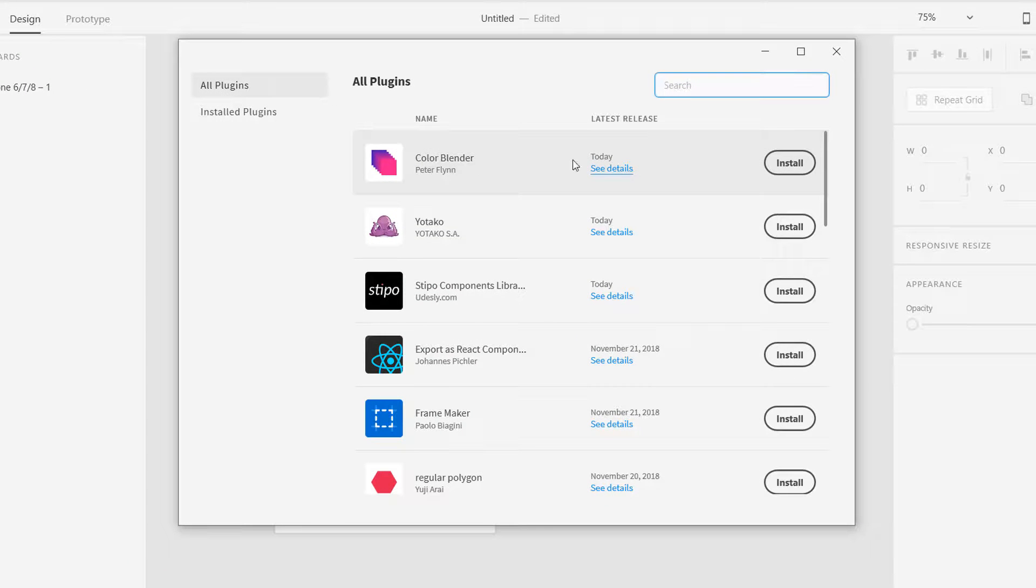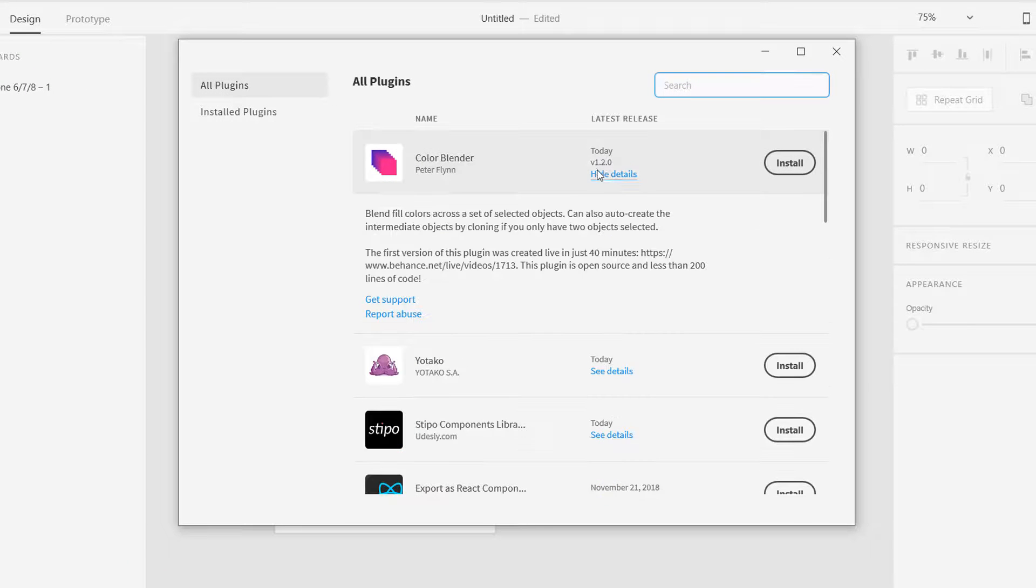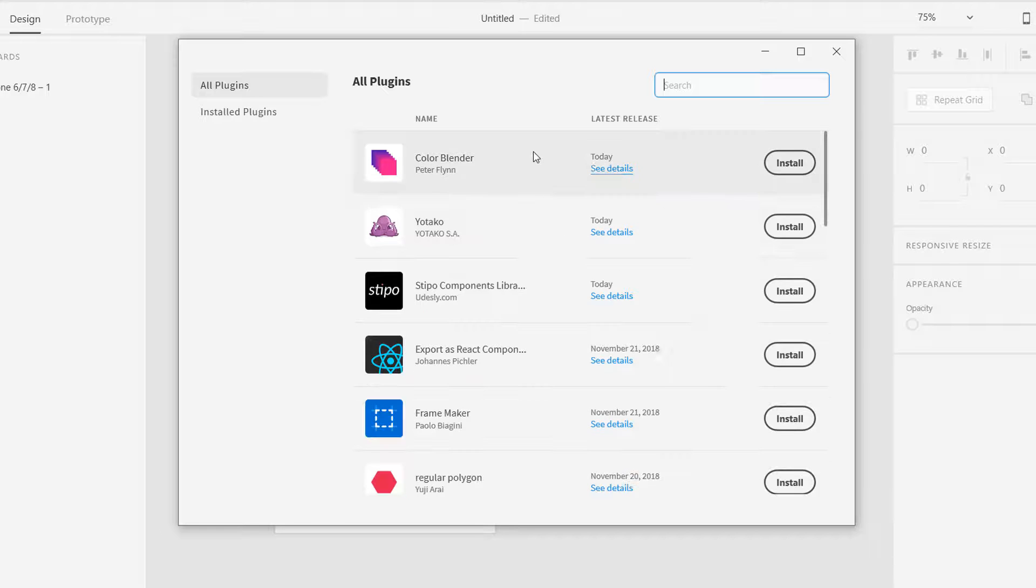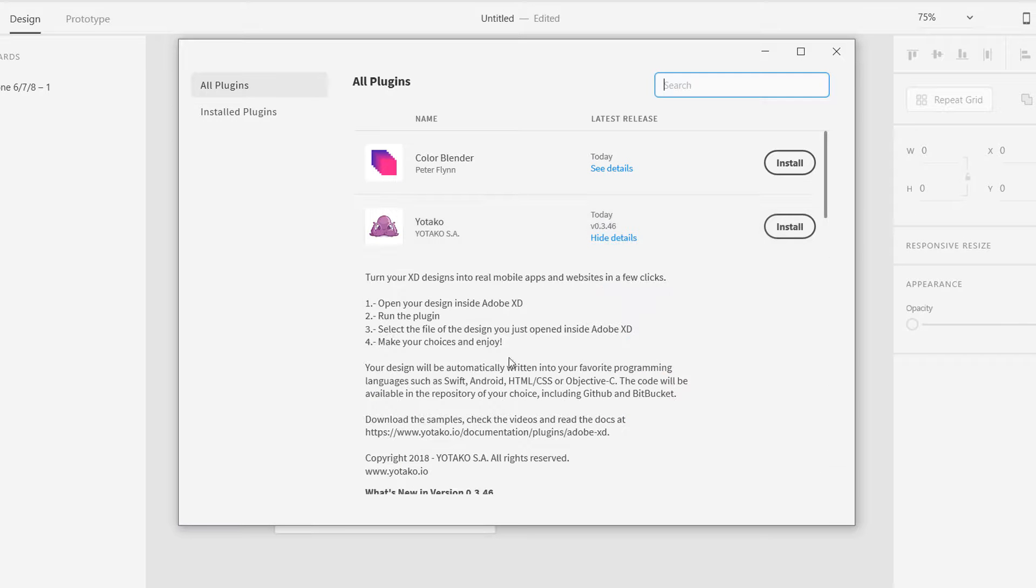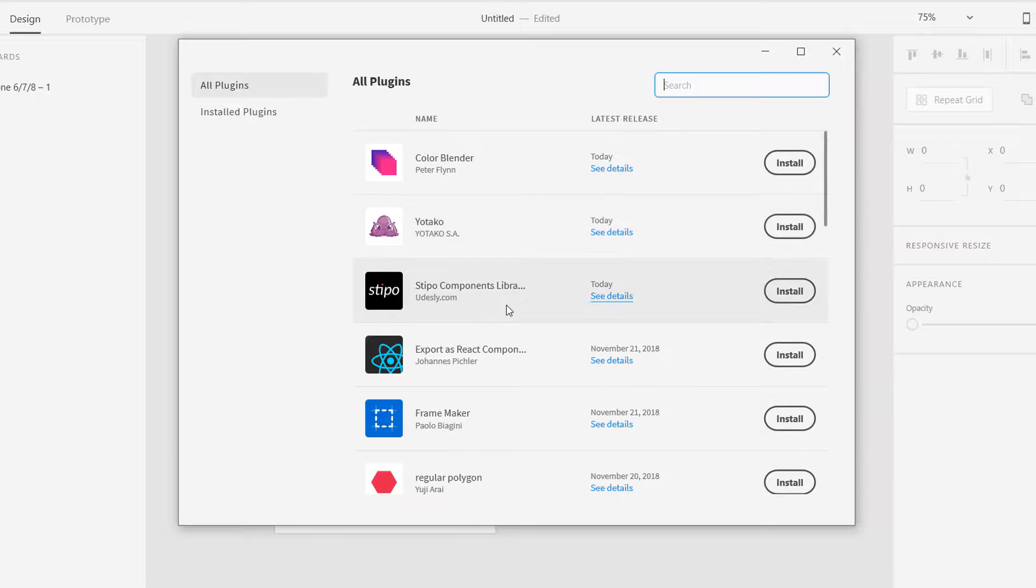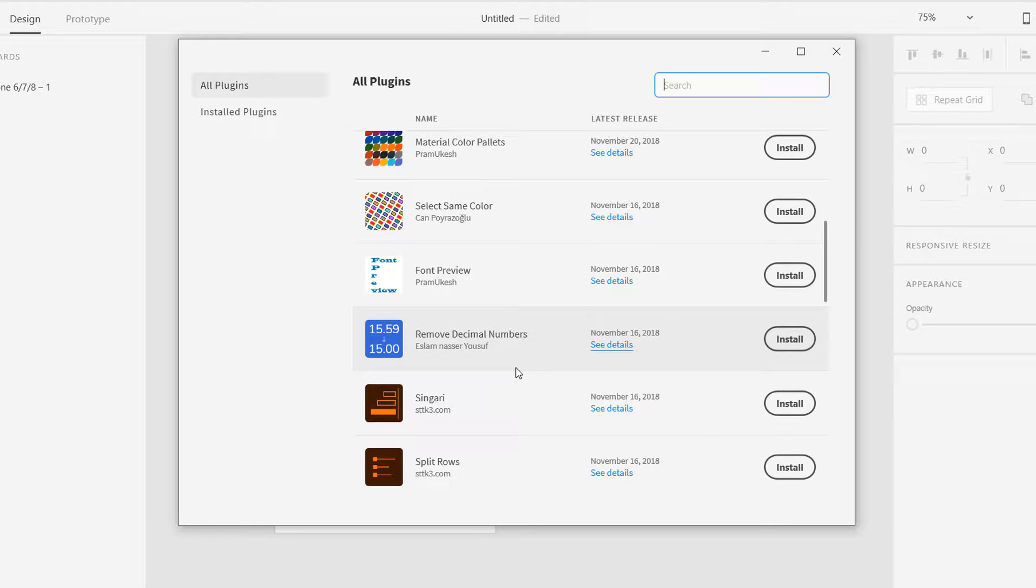This is color blender. If you click on see details you will see what it actually does and you can hide that. You can see these are different plugins.